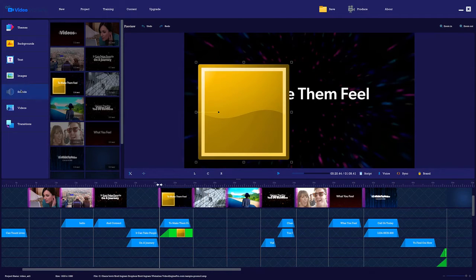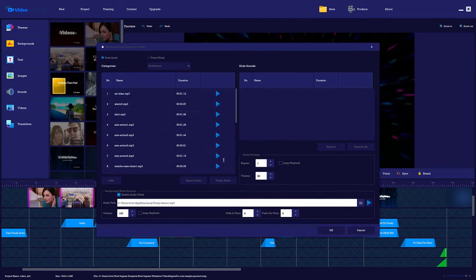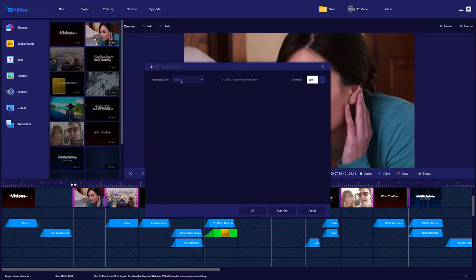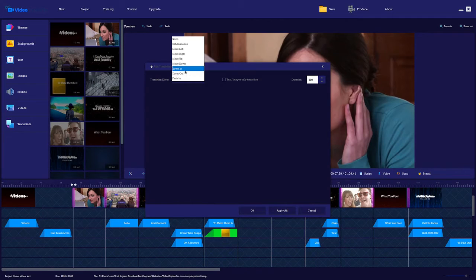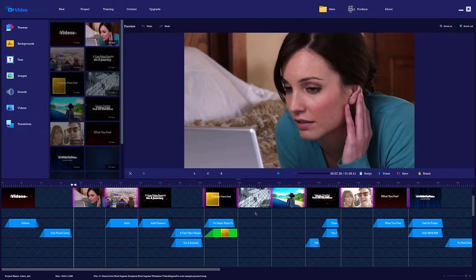You can add background music and sound effects. Add anything included, or import your own. And you can add transitions to give your video a smooth and seamless flow.